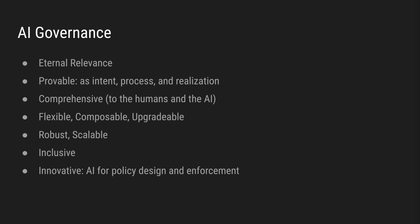It is comprehensive to both the humans and the AI, is flexible, composable, upgradable, is robust and scalable, is inclusive and is innovative. AI itself can be used to help policy design and enforcement.